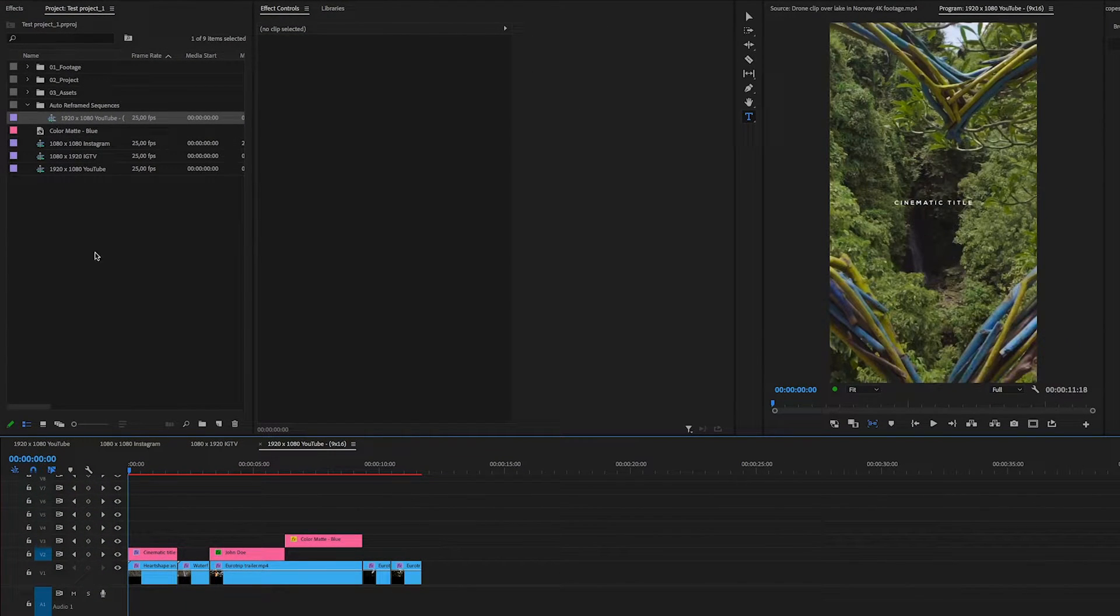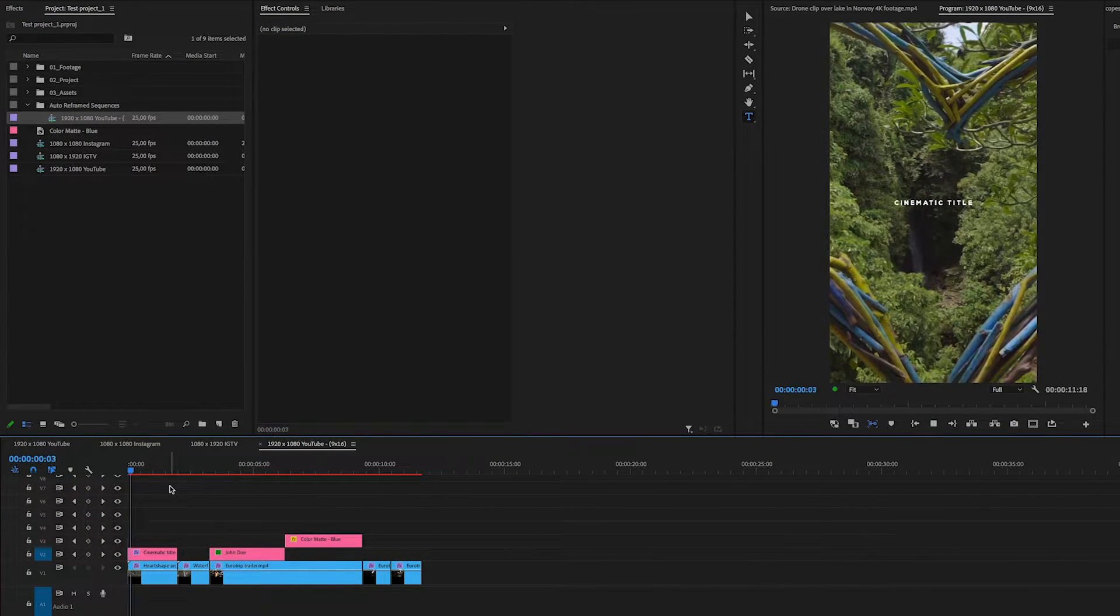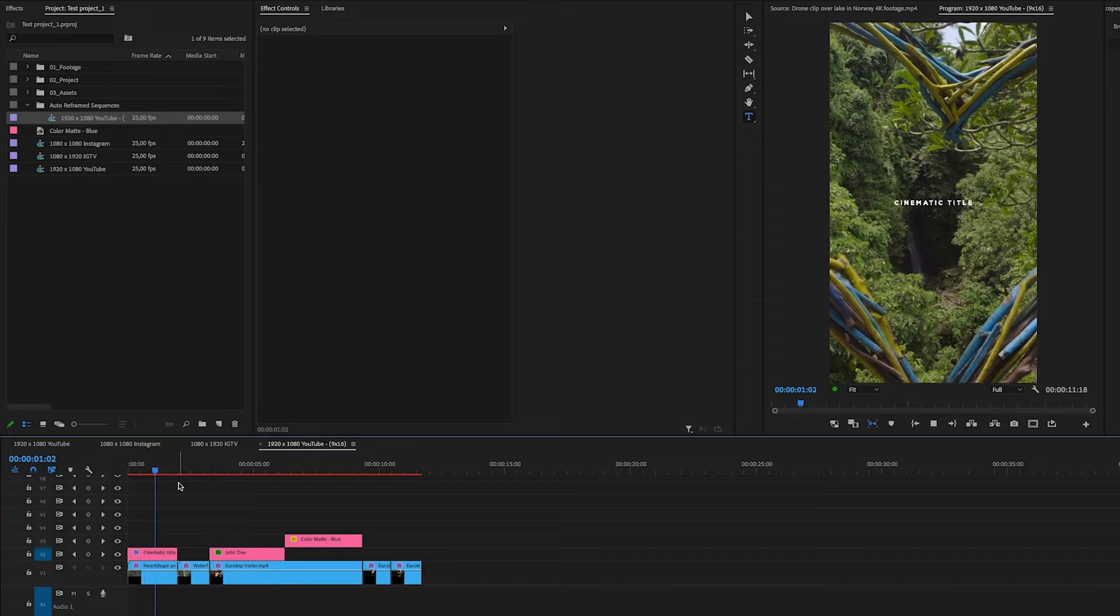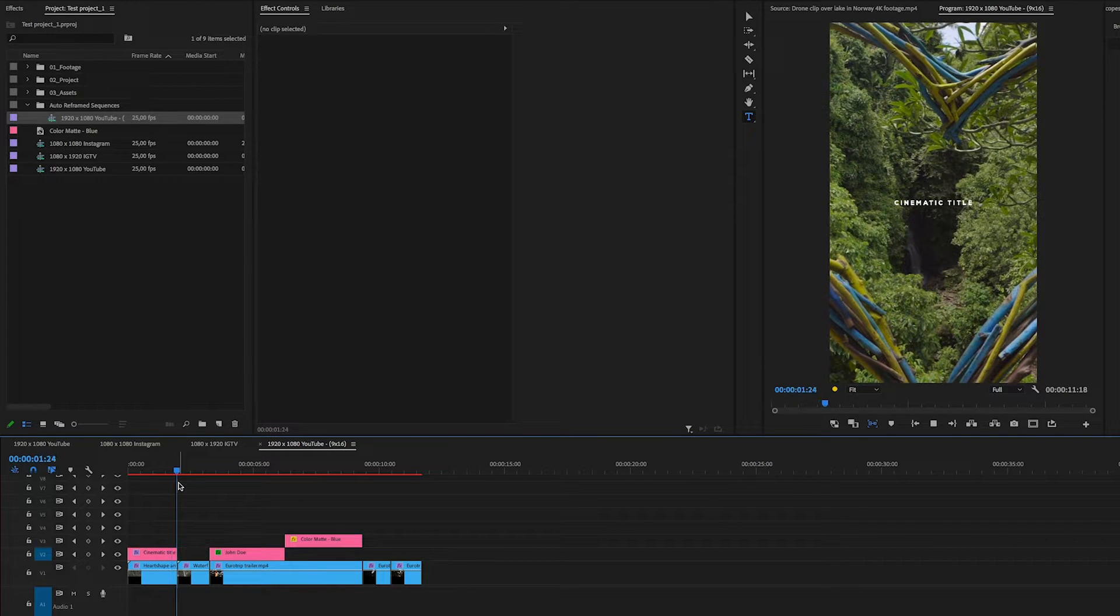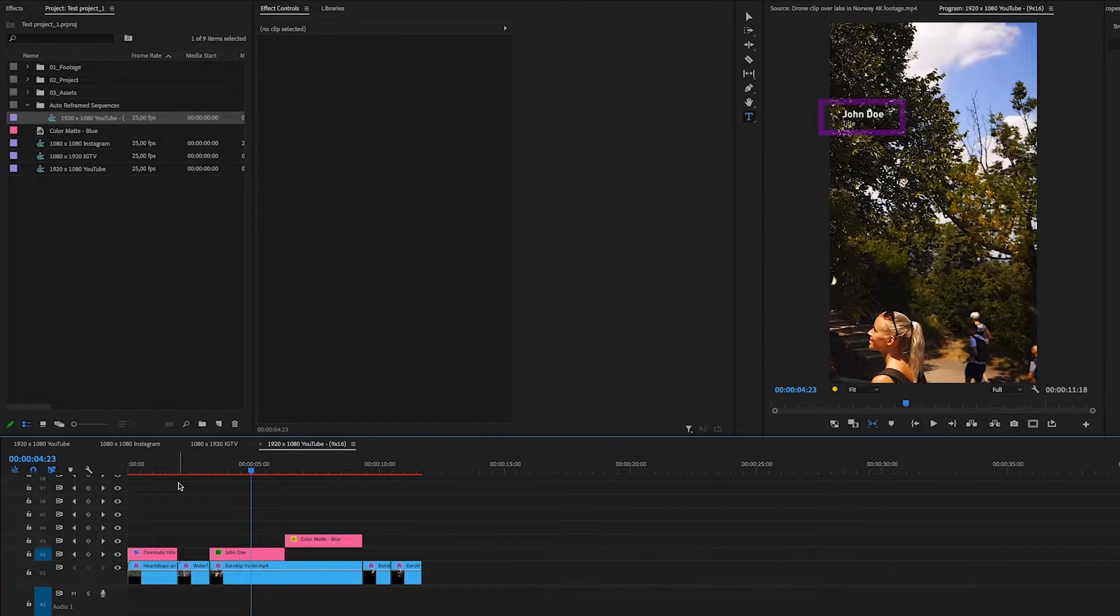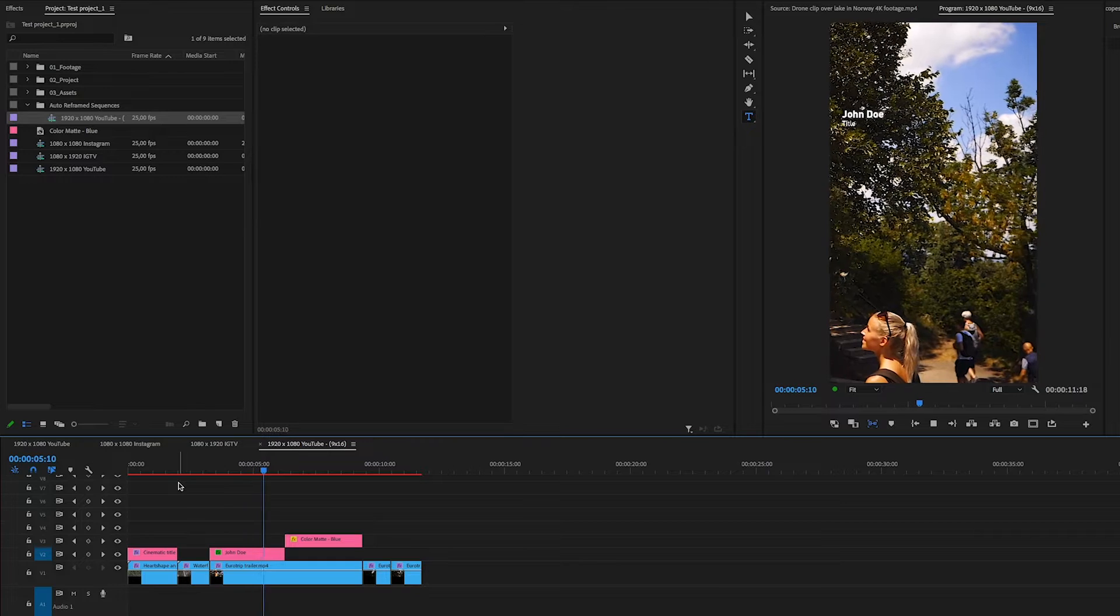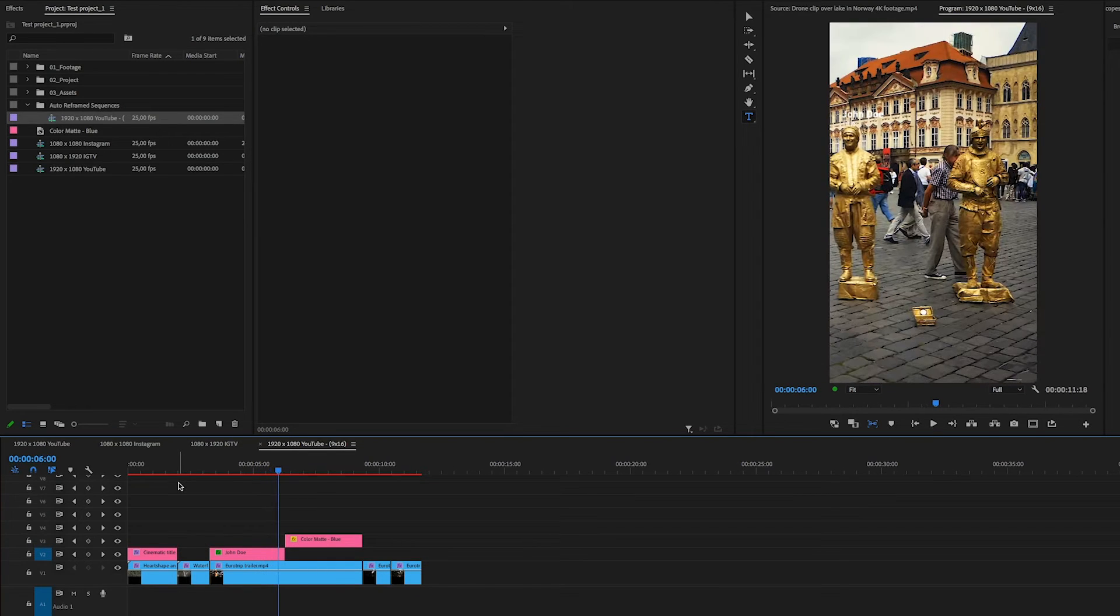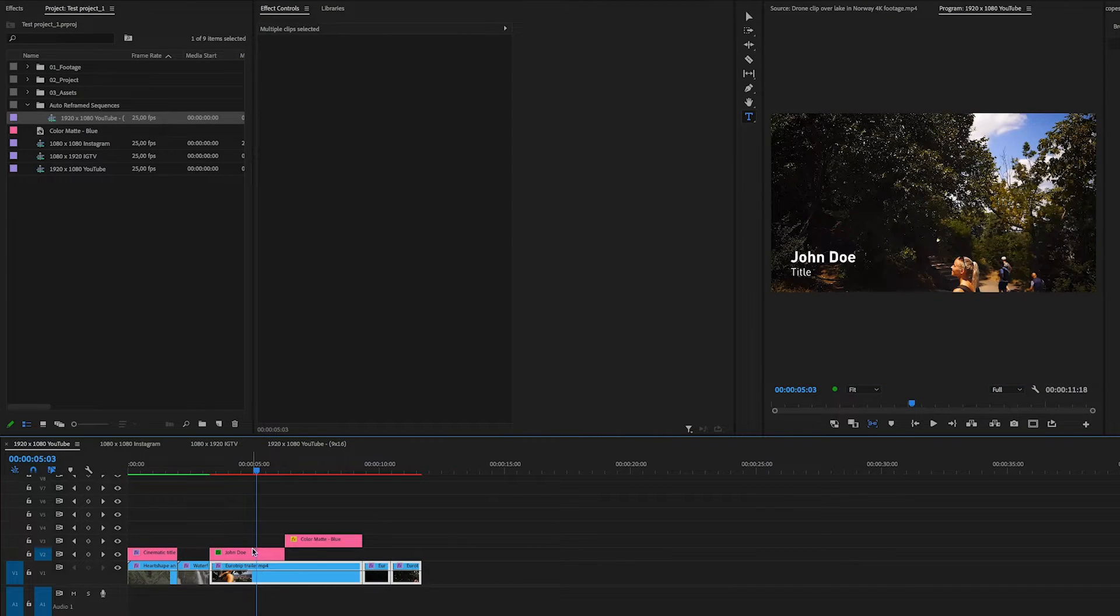It doesn't always work perfectly, and it can be especially tricky with graphics. One thing you can do to solve this is to either nest the layers or text before auto reframing.